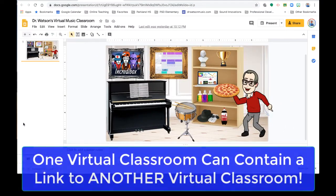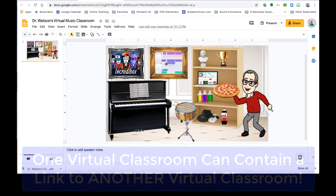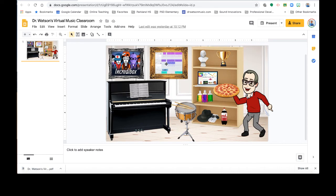Remember that you can have any one of these objects linked to yet another slideshow virtual classroom. So for instance, if you have a classroom that you go to the main classroom and want to go to different rooms, you could create different slides that are different rooms as well. Or to other teachers, Google virtual classrooms made with Google slides.